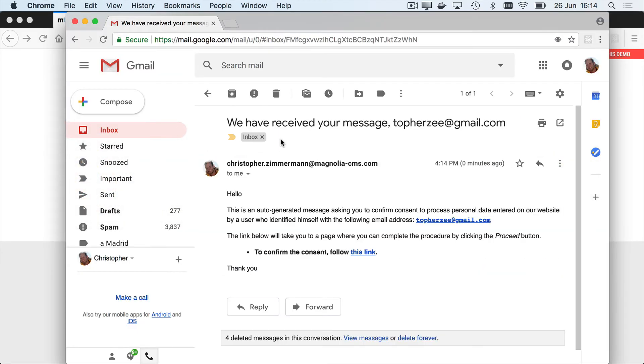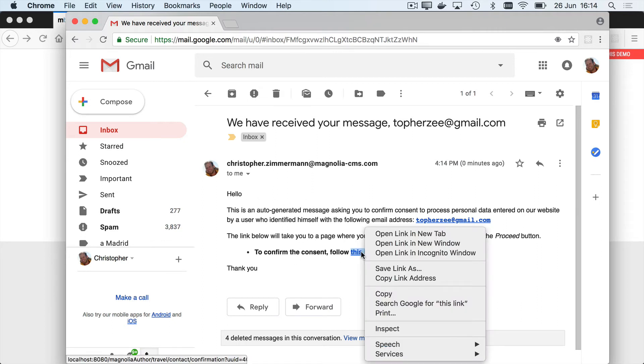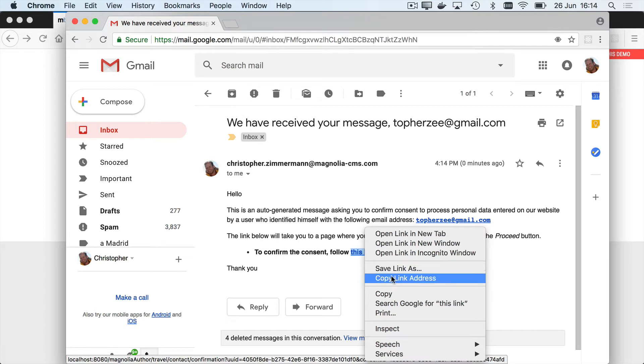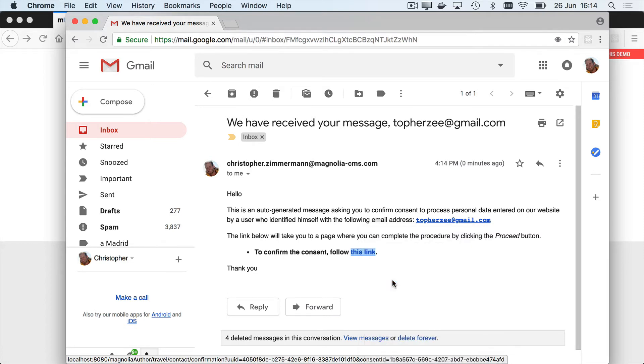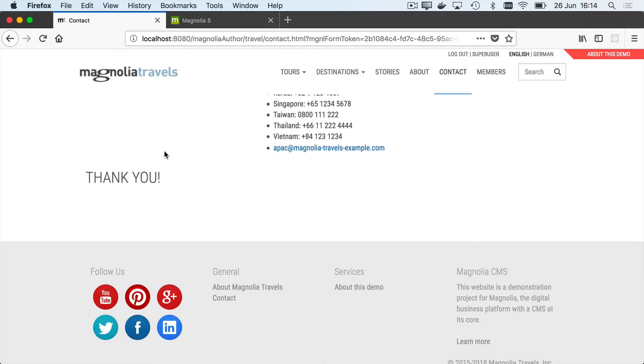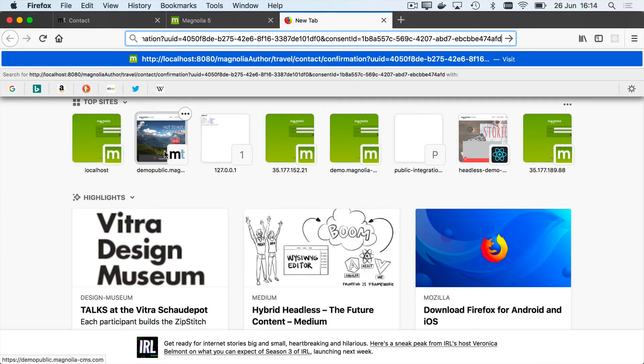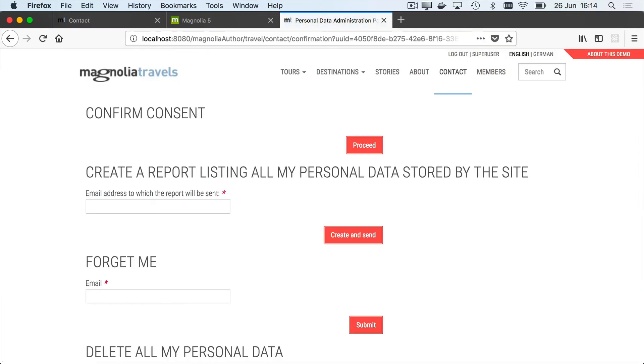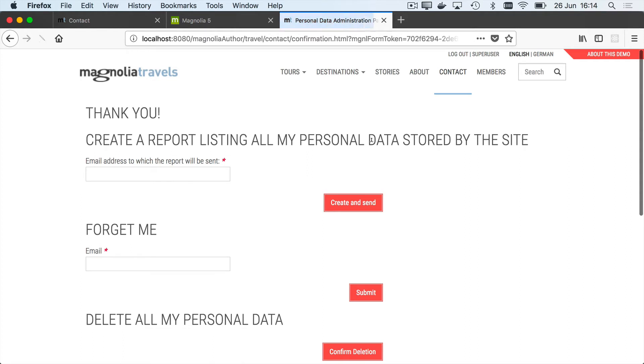Okay, I've received a message and here's where that template is used and it's giving me a link to confirm, basically for the double opt-in. And now I can confirm the consent. Proceed. Thank you. So now I've completed the double opt-in process.